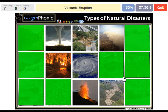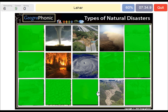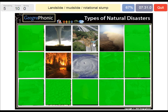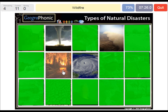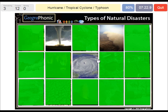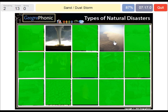A volcanic eruption. A lahar. A landslide, mudslide or rotational slump. A wildfire. A hurricane, a tropical cyclone or typhoon. A sand or dust storm.